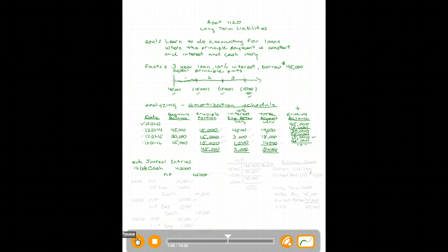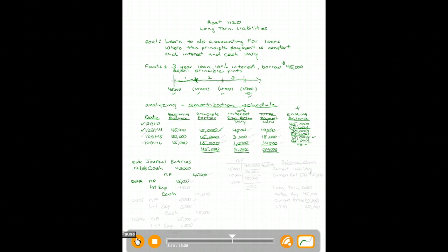At the end of the first year, 12/31/14, we make our first payment. Taking the numbers right off our amortization schedule: debit Notes Payable fifteen thousand, debit Interest Expense forty-five hundred, and credit Cash nineteen thousand five hundred. That takes us through the end of the first year.